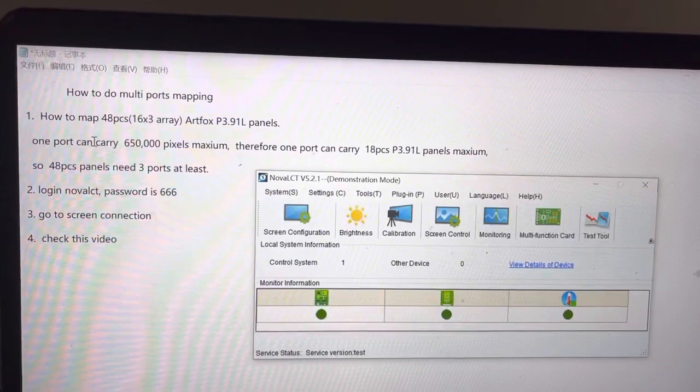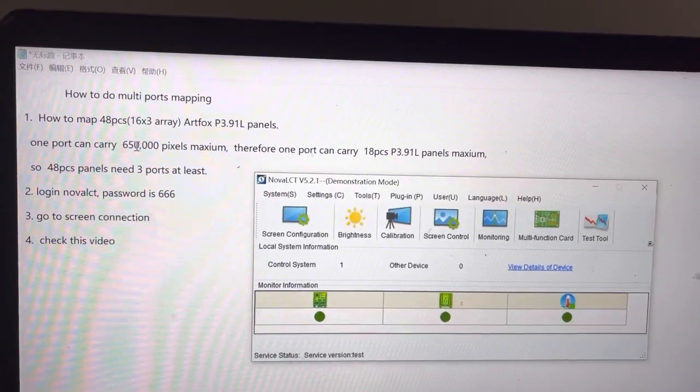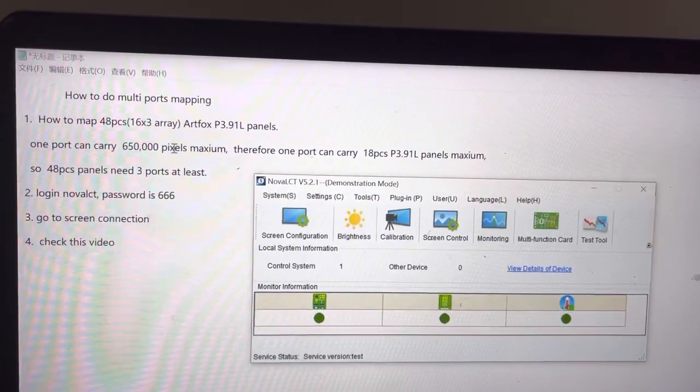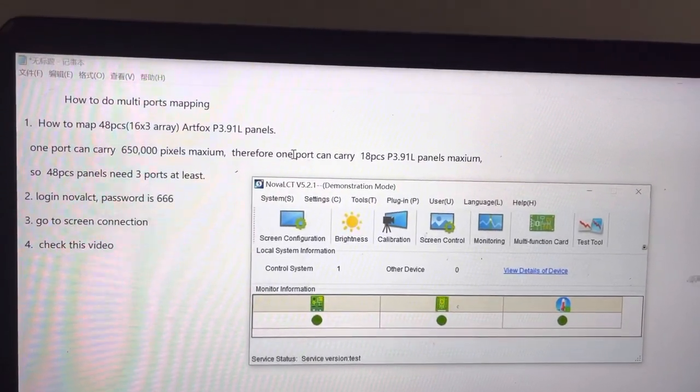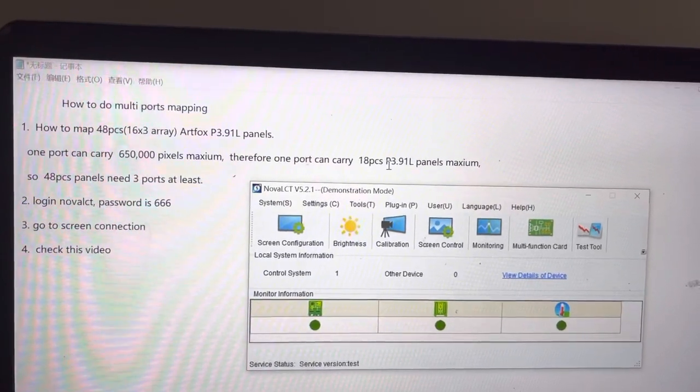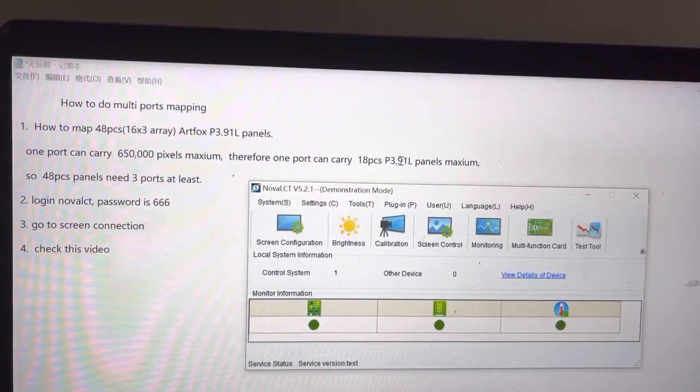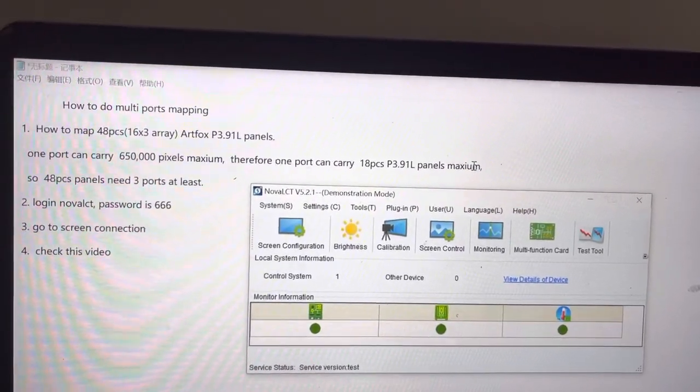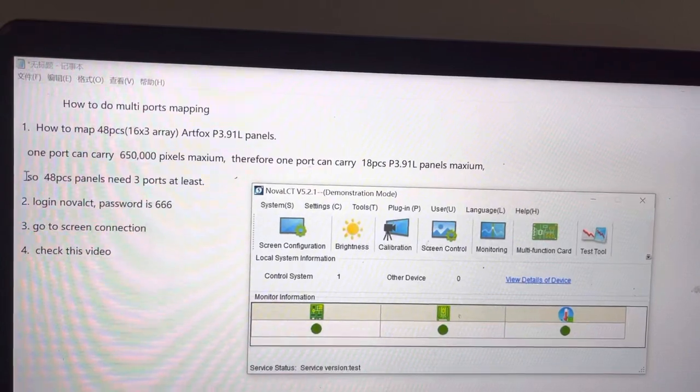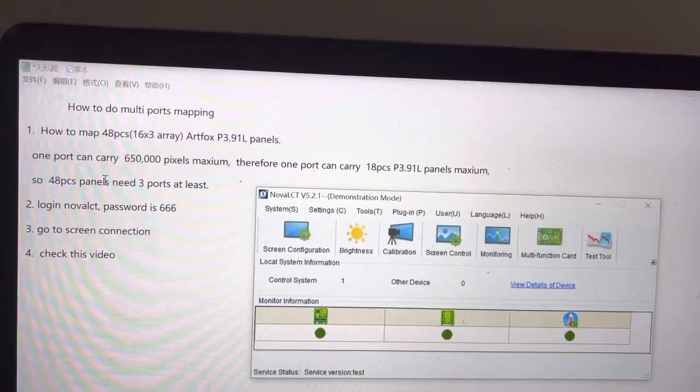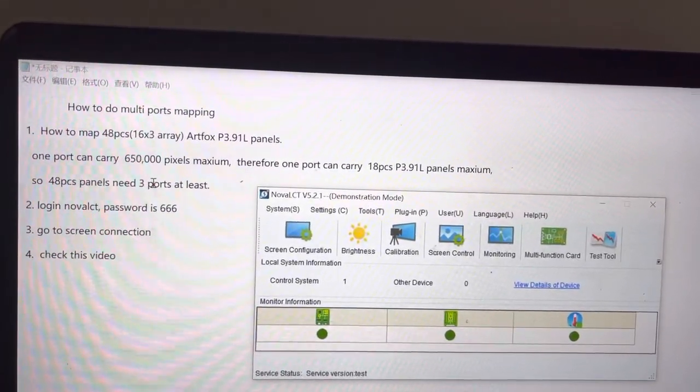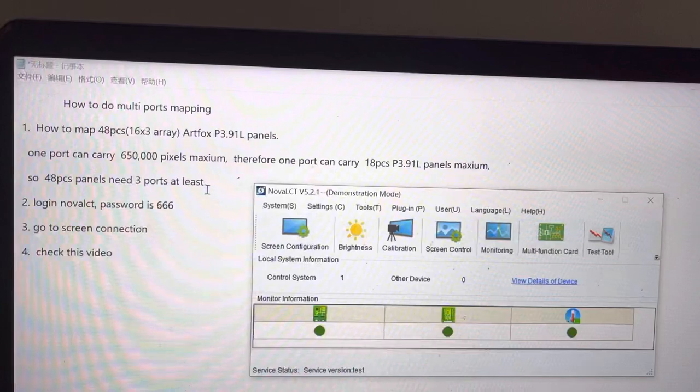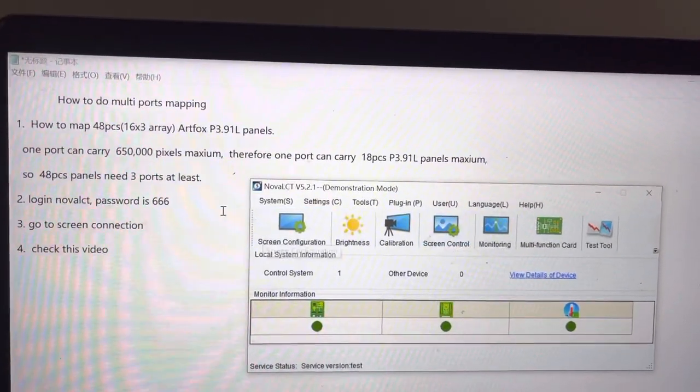You know, one port can carry 650,000 pixels maximum. Therefore one port can carry 18 pieces P3.91 long panels maximum. So 48 pieces panels need at least three ports. Let's start how to do the mapping.